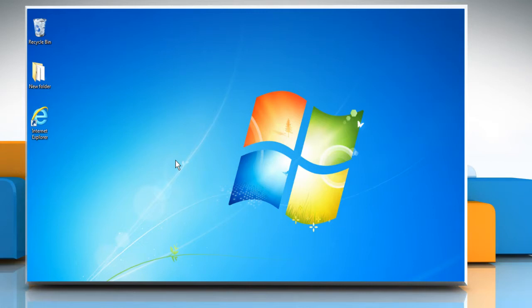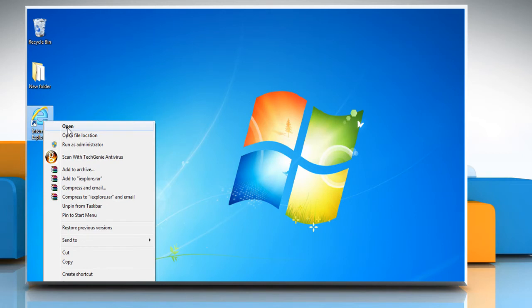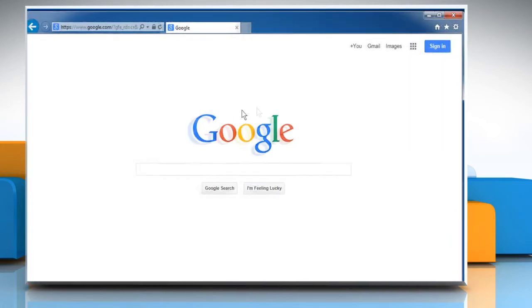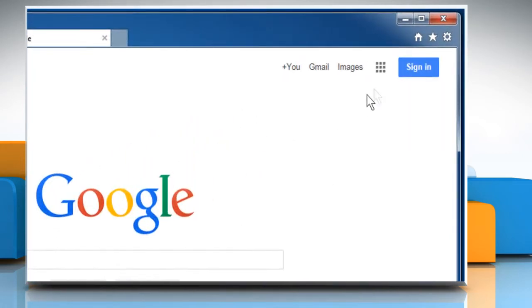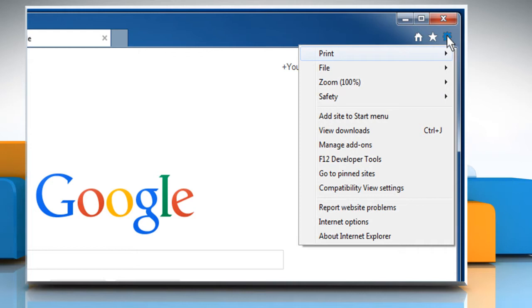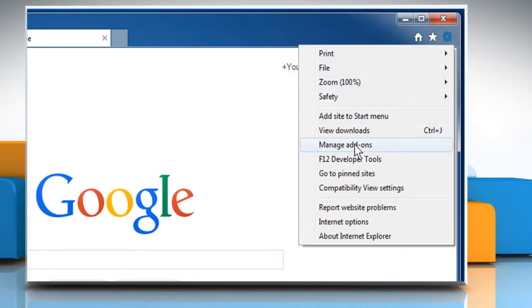If you use the Internet Explorer web browser, you can add on a free spell checker tool from the Internet Explorer gallery website. To do so, open Internet Explorer. Click the gear icon on the top right corner of the window and then select Manage Add-ons.